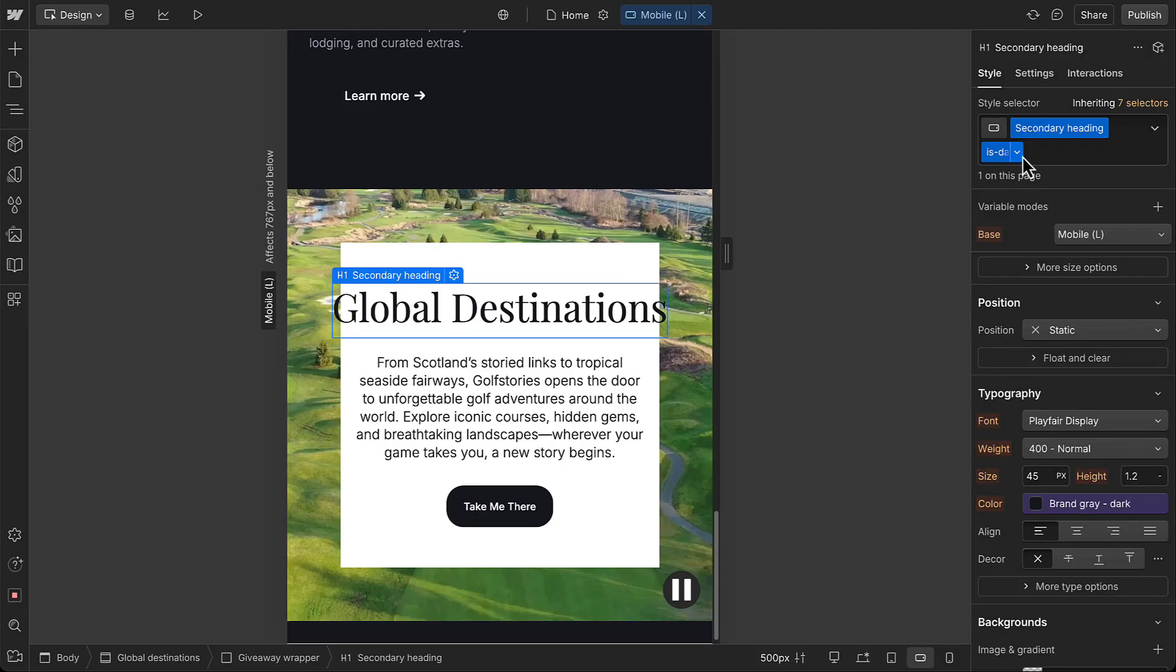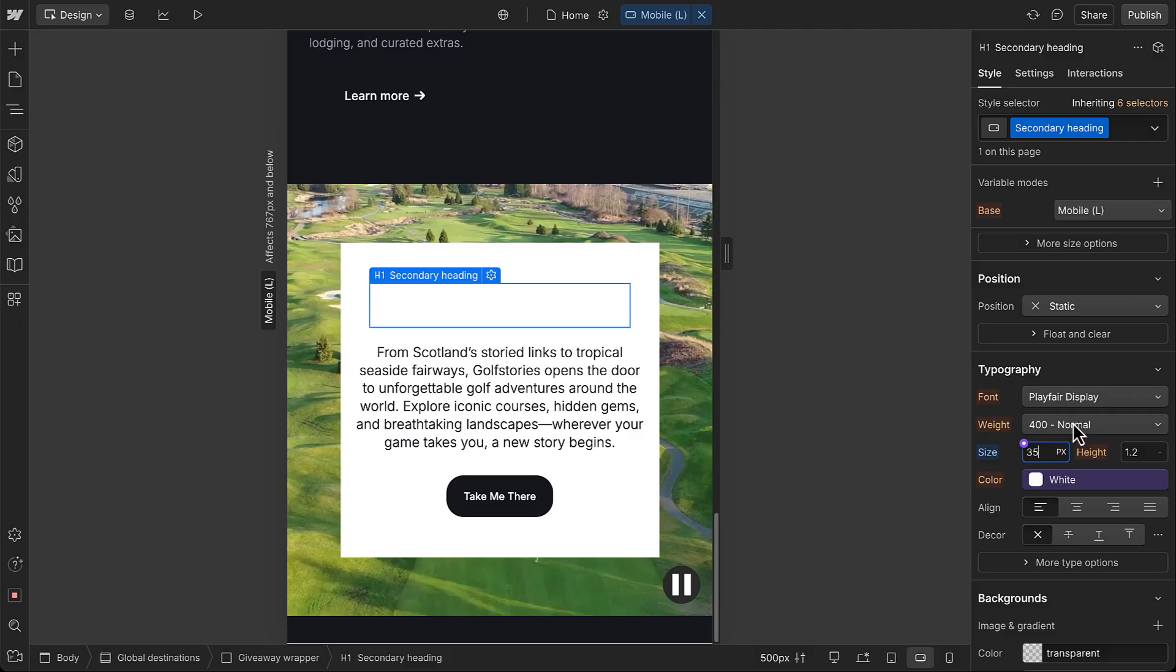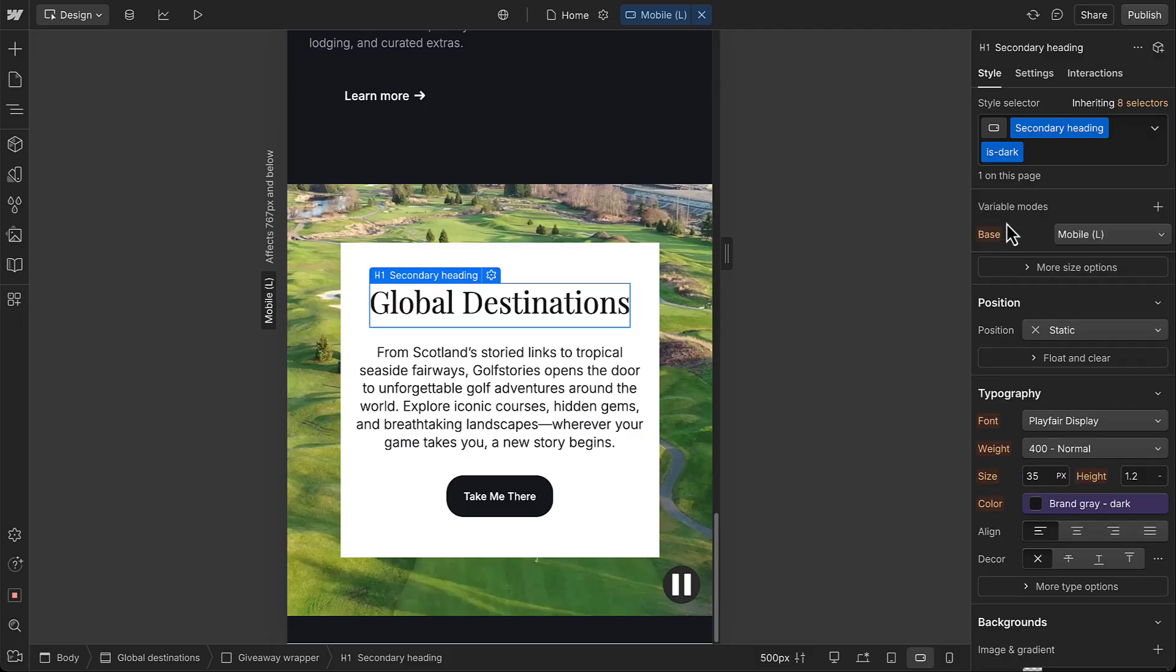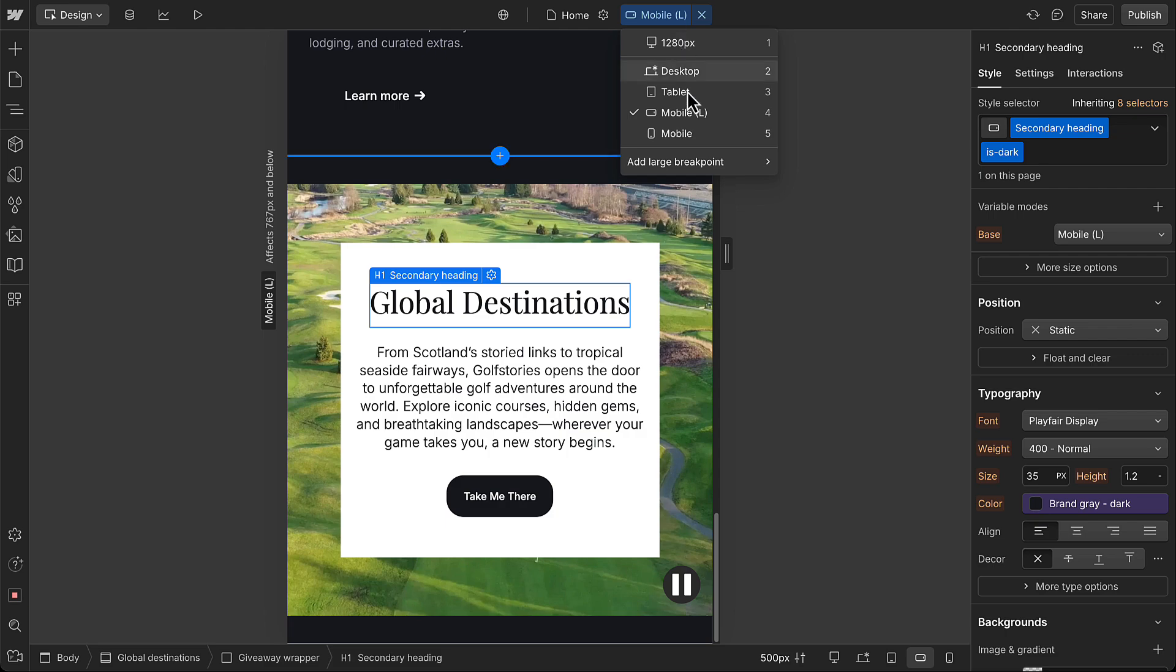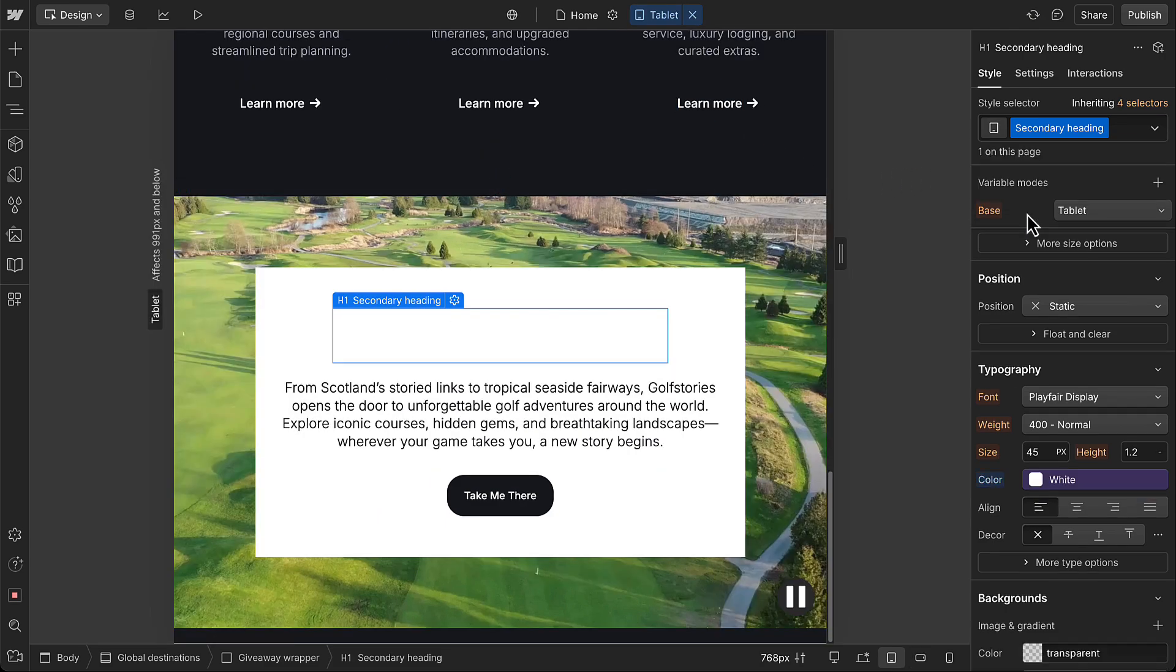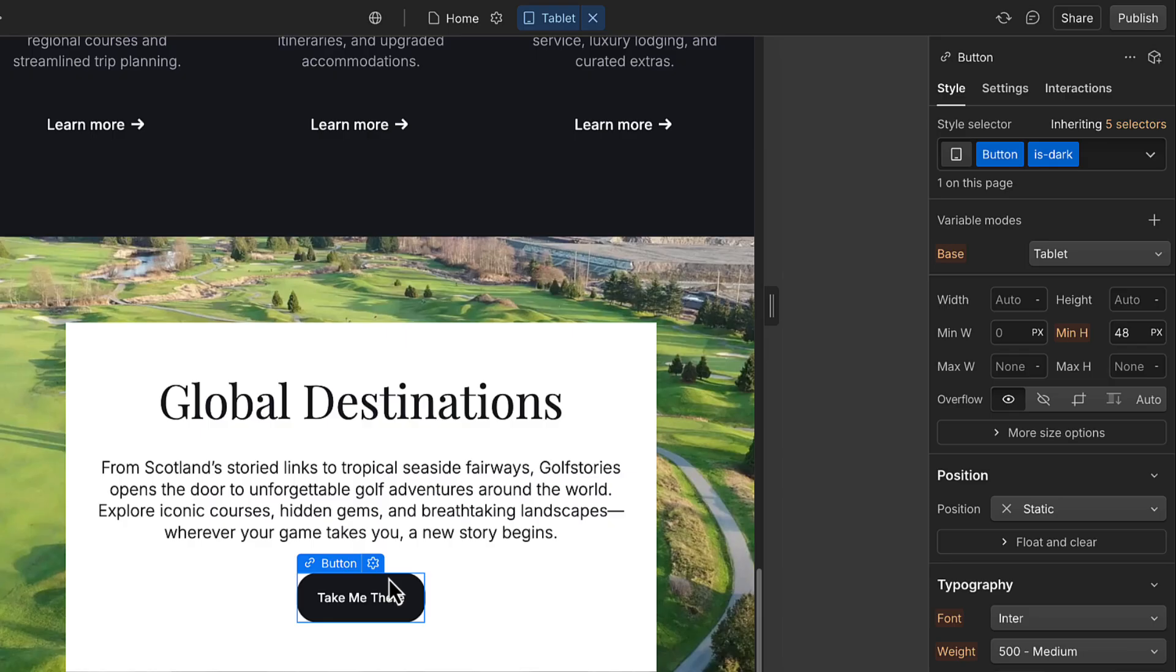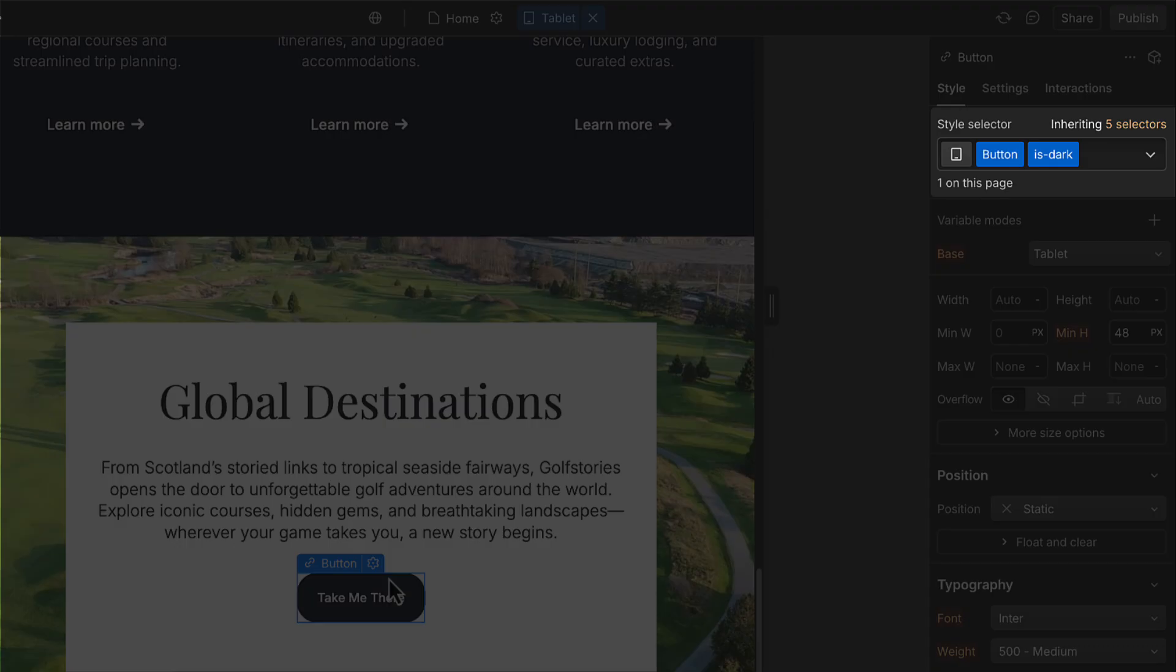As a fix, you can temporarily remove a combo or global class to style a base class, then reapply it after you've made your changes. And you could do that here or on a larger breakpoint, depending on where you want styles to cascade. The bottom line, just make sure you know which selector you're styling and on which breakpoint you're working before you make changes.